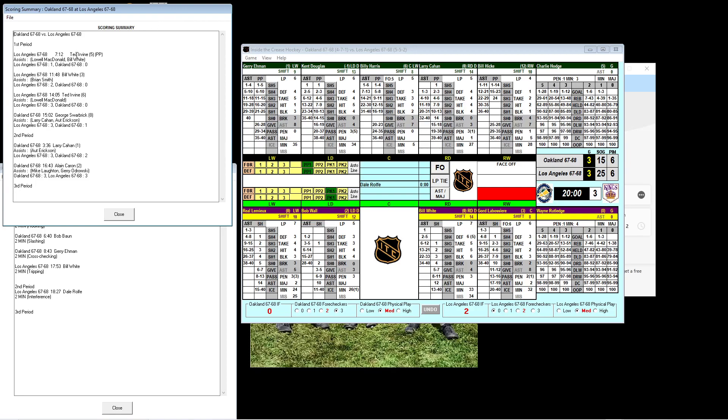It looked like the Kings were going to run away with it early. They scored at 7:12 of the first period. Ted Irvin, his fifth on the power play from Bill White and Lowell McDonald. Then Bill White himself scored his third at 11:48 from Brian Smith to make it 2-0. And then Teddy Irvin, his second goal of the game, his sixth of the season from Lowell McDonald at 14:05, made it 3-0 Kings. It looked like it was going to be a blowout.